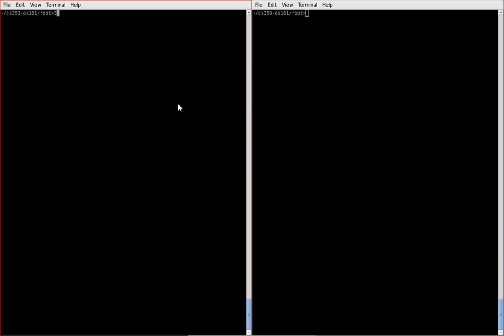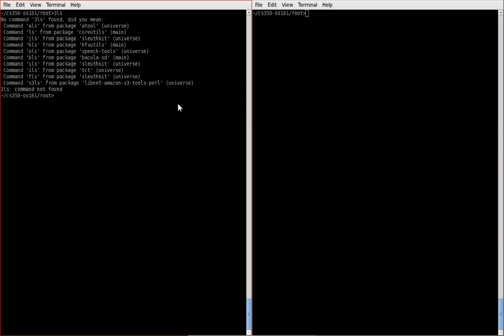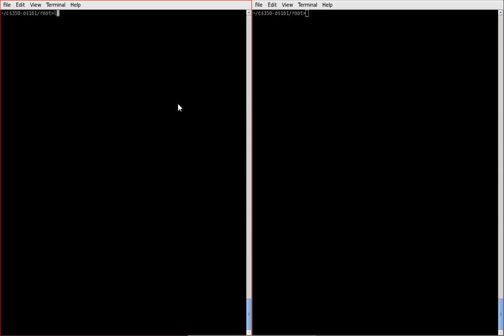The first thing we'll want to do is have a look at our root directory. Let's do this again. There we go.